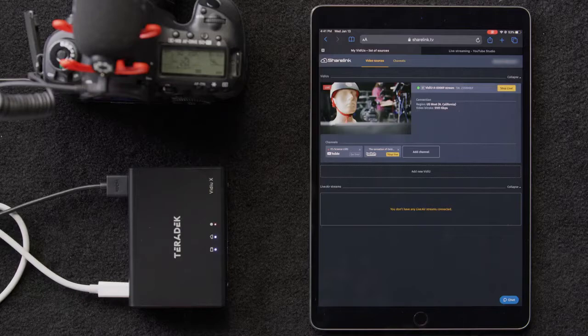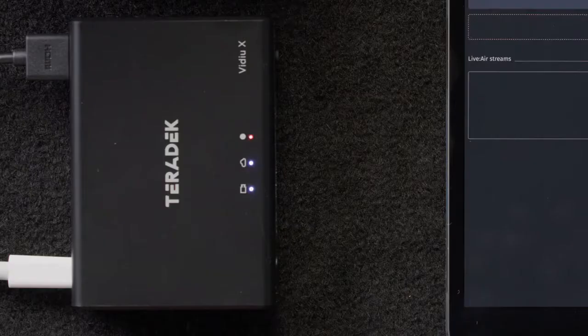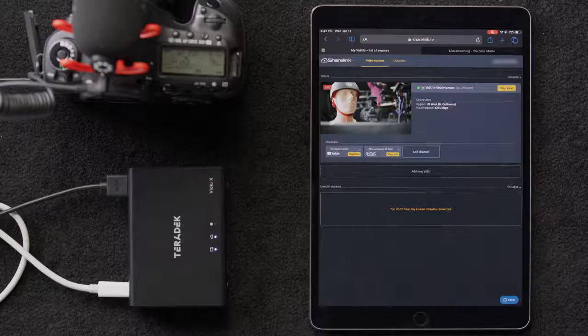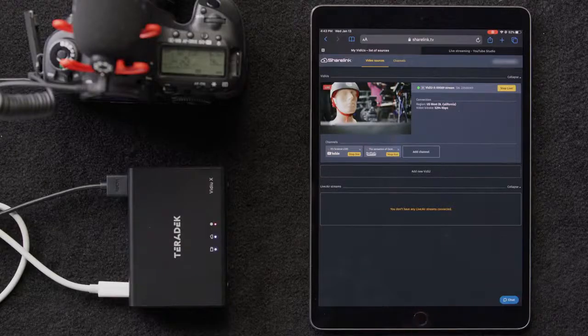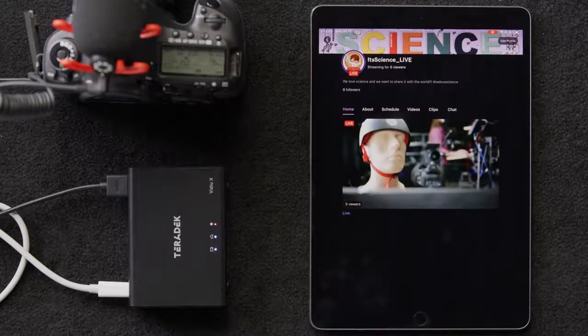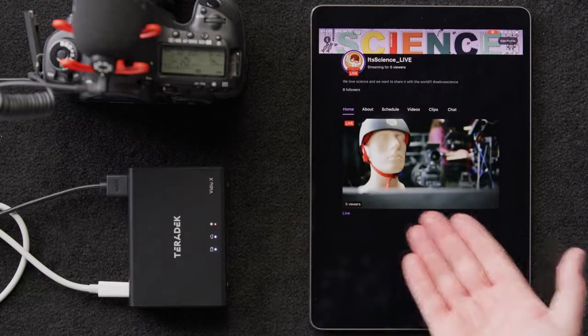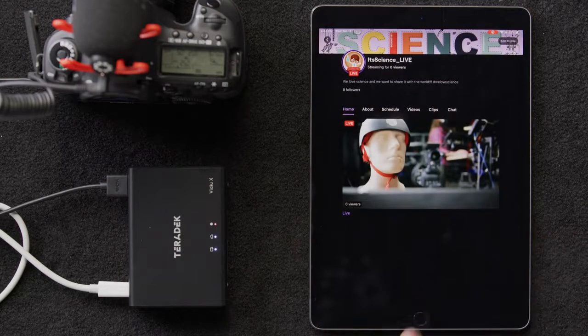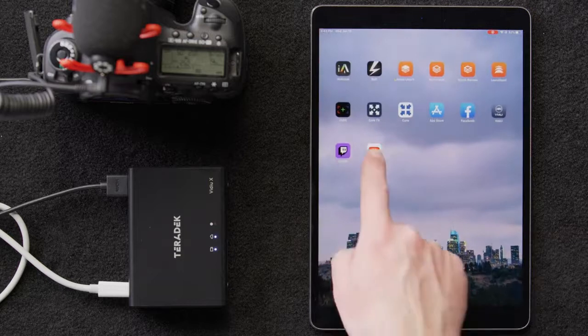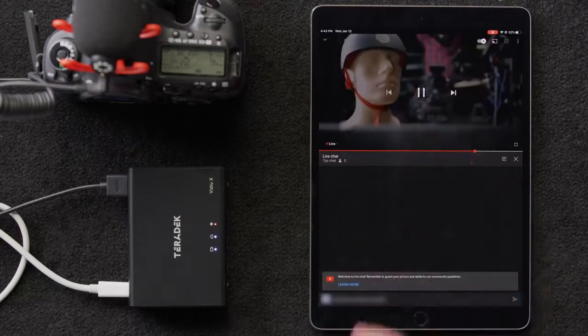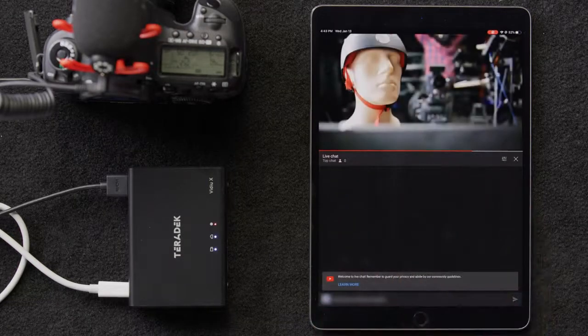We can also see on top of our device that the red light is blinking. Let's venture on over to Twitch and YouTube to check out our work. As we can see, our Twitch stream is up and running and over on YouTube, we're live as well.